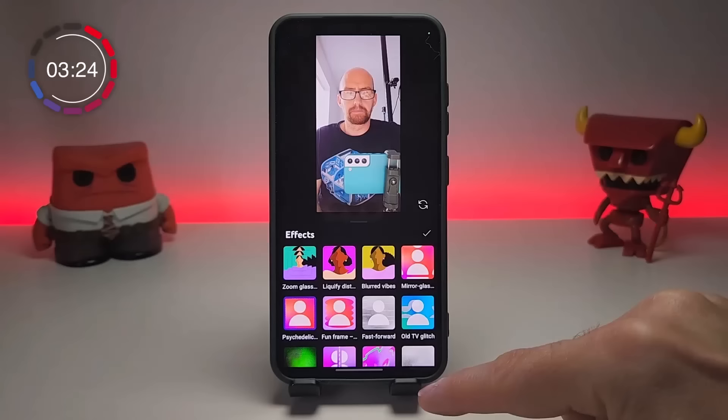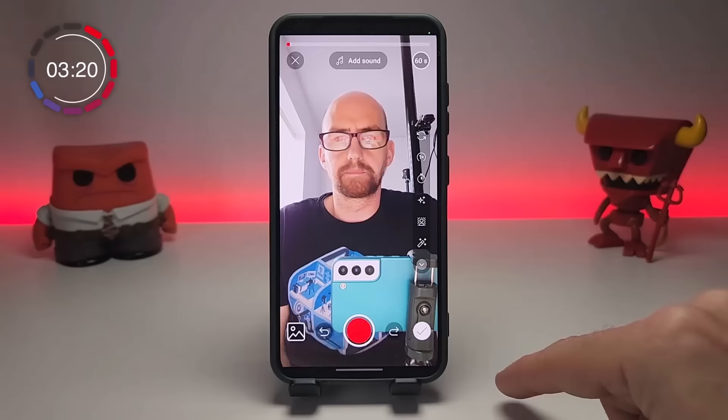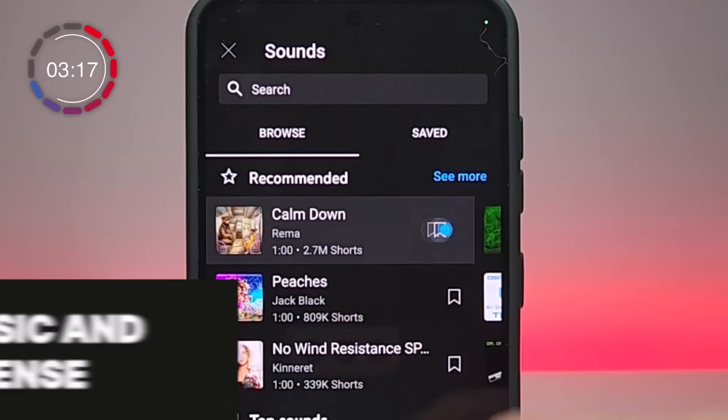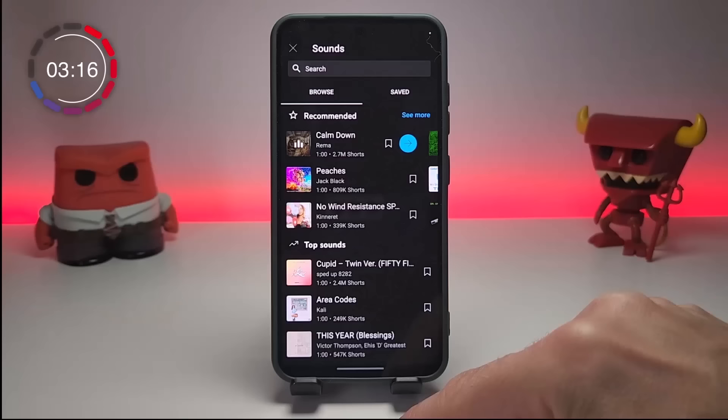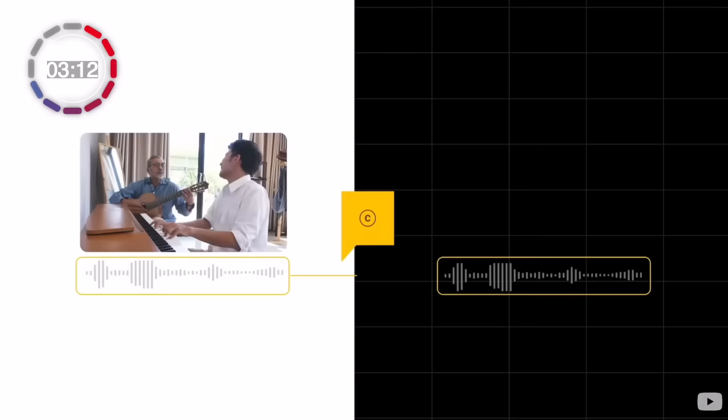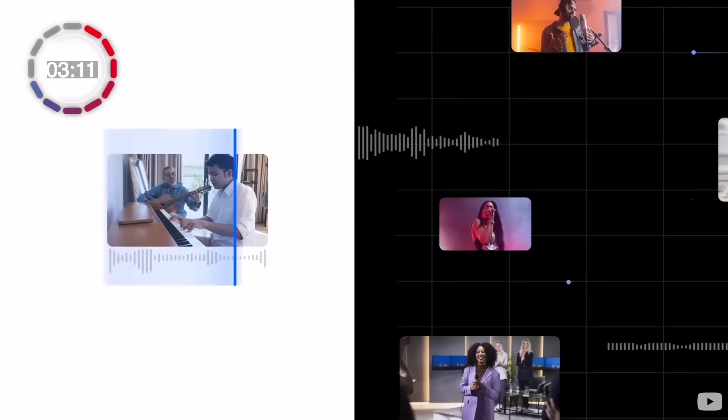YouTube is constantly adding to these features, so play around with them. You can add popular music and sound to your Shorts through the button at the top of the screen. You can search for what you need, preview it, and then add it directly to the footage as you record. If you use this feature, your Short will not receive any copyright claims, which means you can monetize it once you're in the YouTube Partner Program.